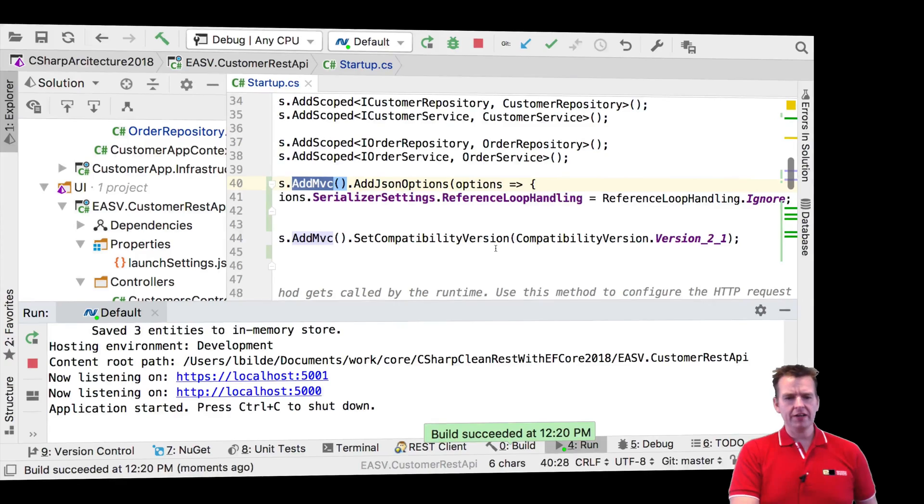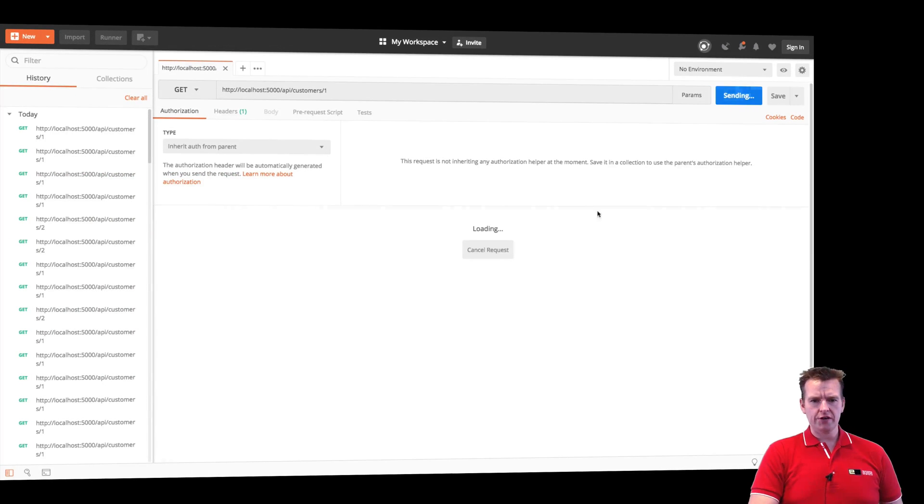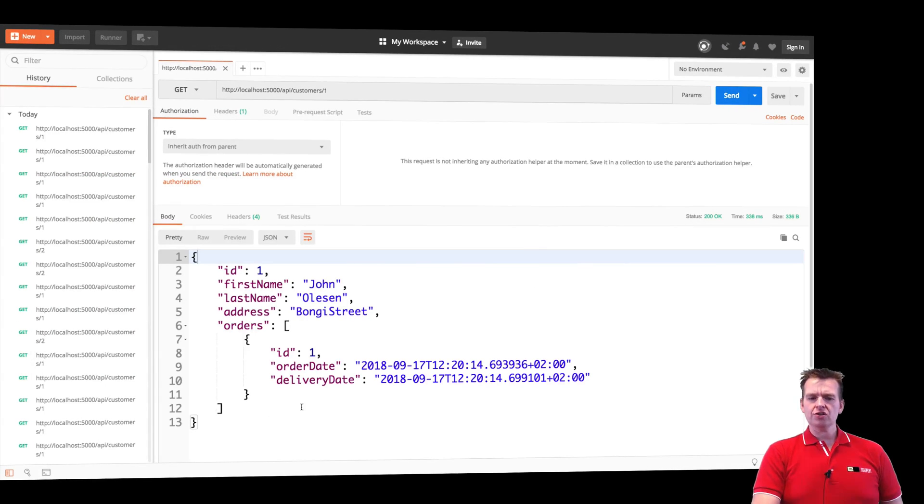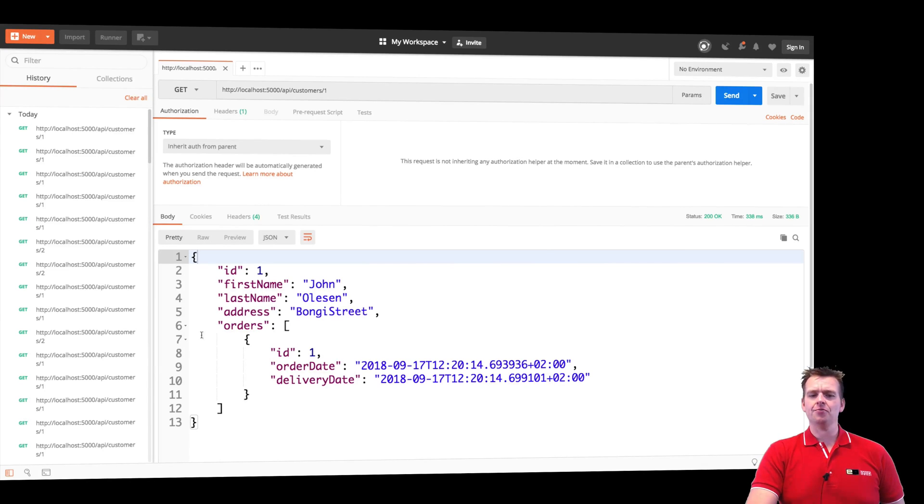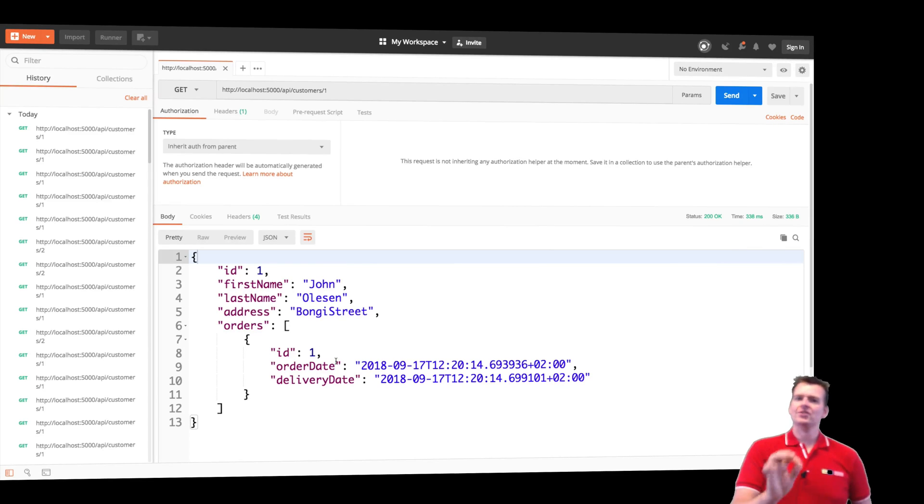Program is running again. Jumping into Postman. Trying to do a send again. There we go. Now it doesn't get information about the customer here again. That gets information about the order. So notice that's all I had to do.